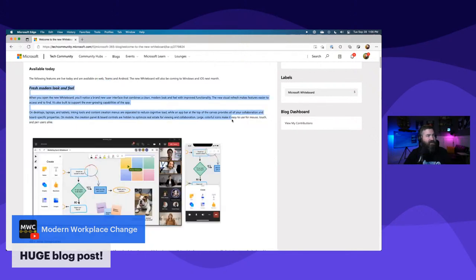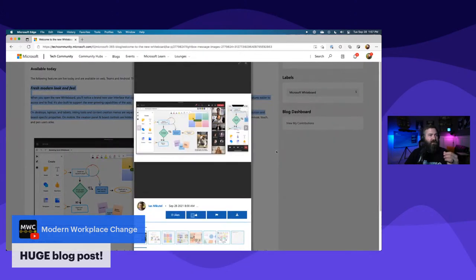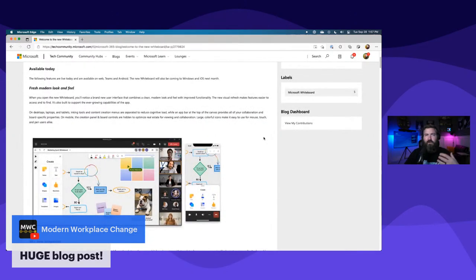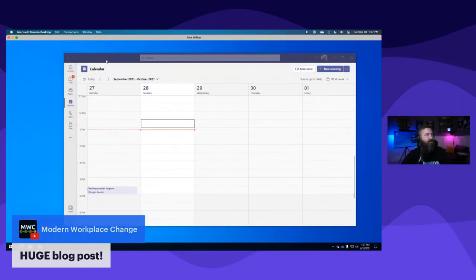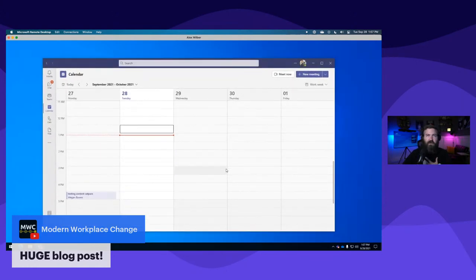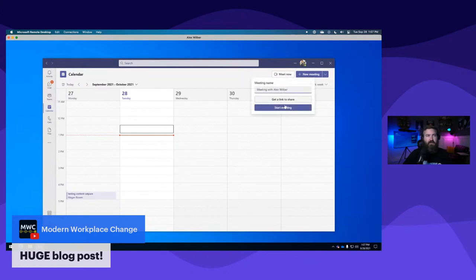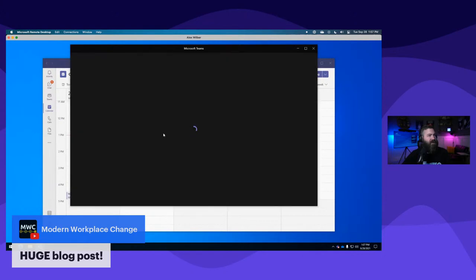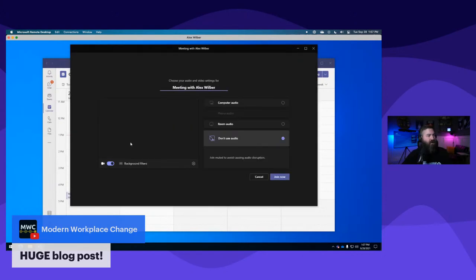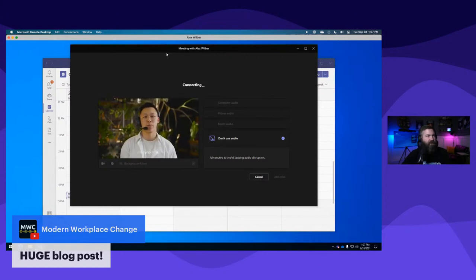Available today: web, Microsoft Teams, and Android. I don't have an Android device so I can't show that off, but we'll show the web and Teams. The first thing they talk about is just a modern look and feel - updated buttons with modern icons and a lot more functionality. Let's start by talking about how we can get to a Microsoft Whiteboard. I've got Alex Wilber's machine here, and the typical way I would do a whiteboard is probably in a meeting.